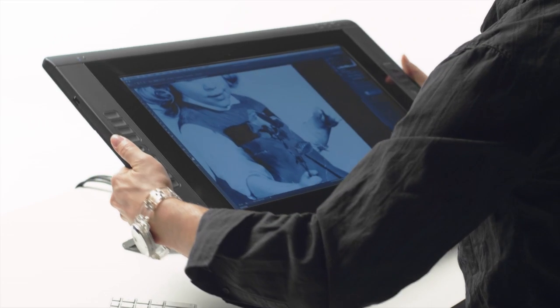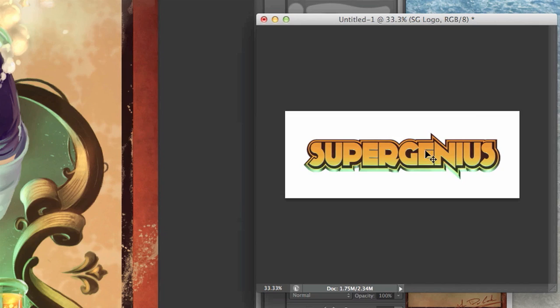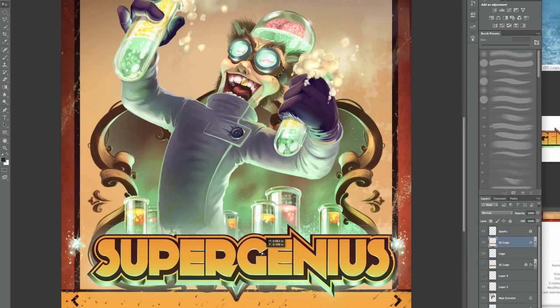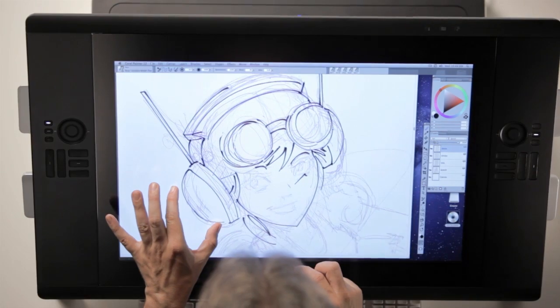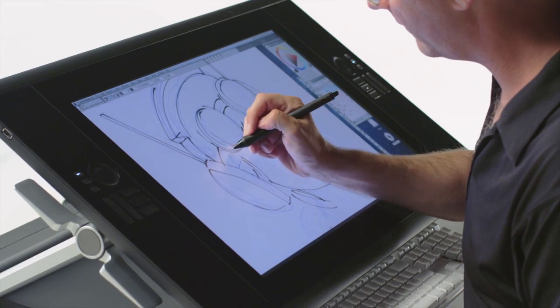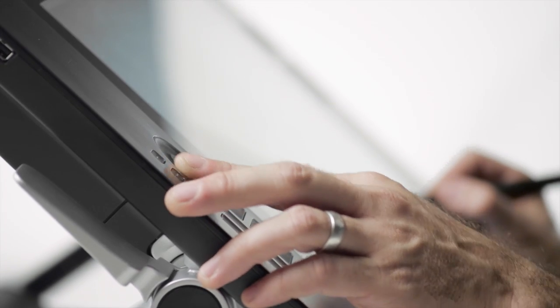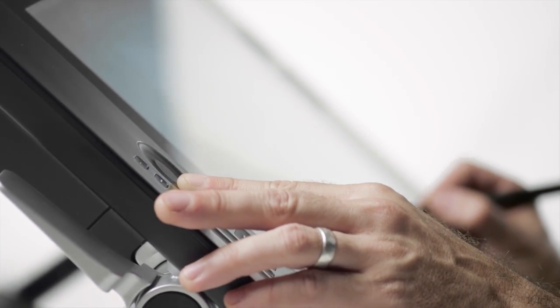Best of all, a Wacom pen tablet delivers a highly productive natural workflow with multi-touch gesture control and time-saving productivity features that keep your design experience enjoyable and exciting.